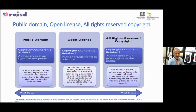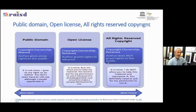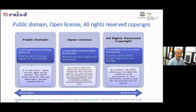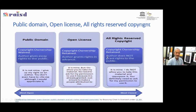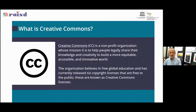Looking at this picture: on the right side we have 'all rights reserved' copyright with the © symbol. In the middle we have open licenses. On the left we have the public domain. This spectrum goes from the most open — public domain — toward the most closed — fully copyrighted material.